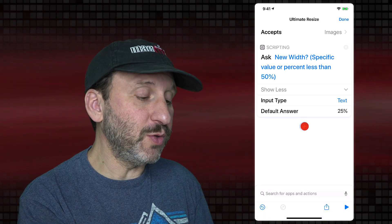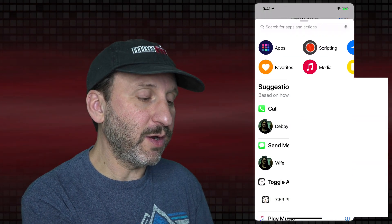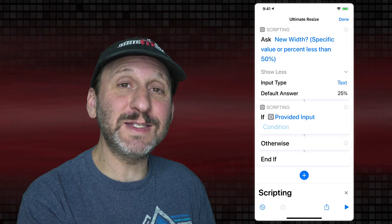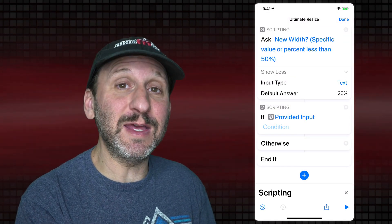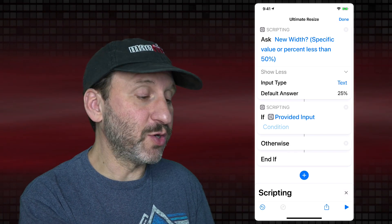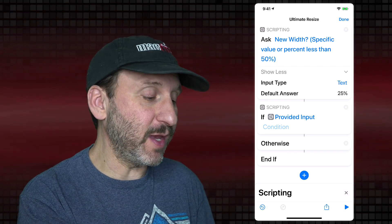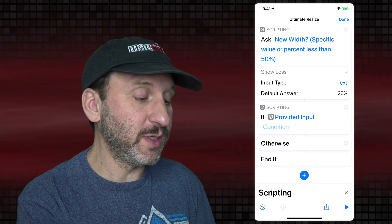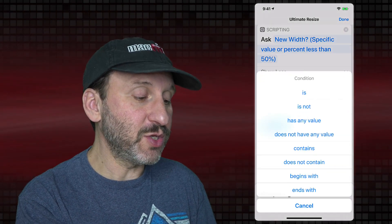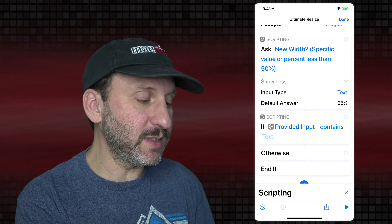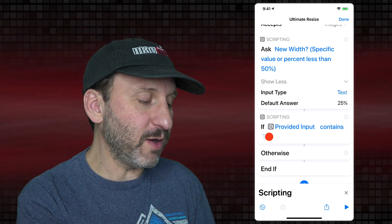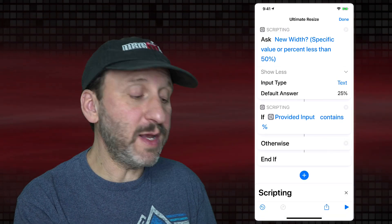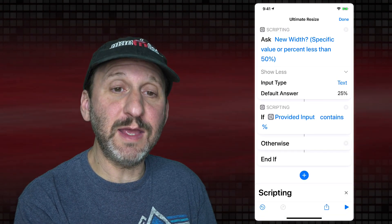Now we'll add an If action from Scripting to check whether or not the input contained the percent symbol. Since it comes right after the Ask action, it already has the provided input filled in. The condition is Contains, and the value is the percent symbol. Then you can see there's an Otherwise and an End If.